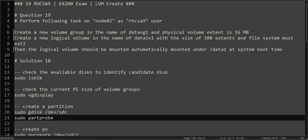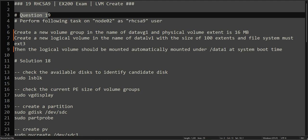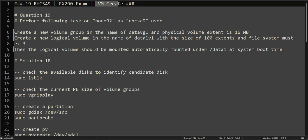Hello everyone, this is Omar, welcome to the channel. This is the continuation of our RHCSA practice exam series and we are at question number 19. We will be creating logical volumes in this video.